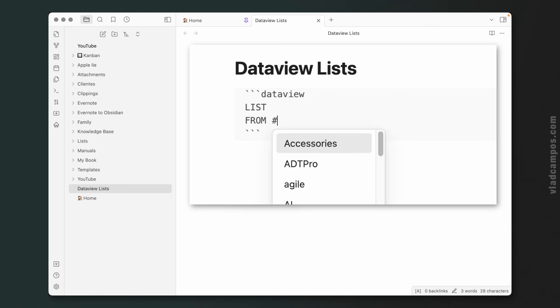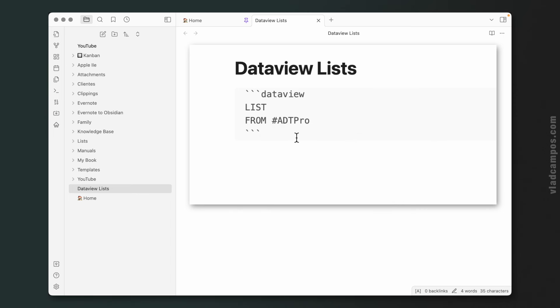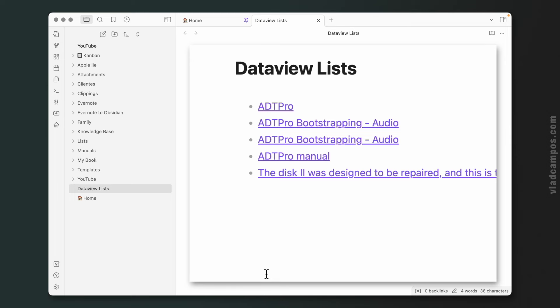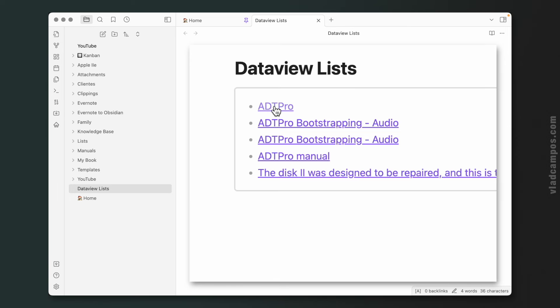And again, now I have all the notes in my Obsidian vault, a list of all the notes that have the ADTPro tag.